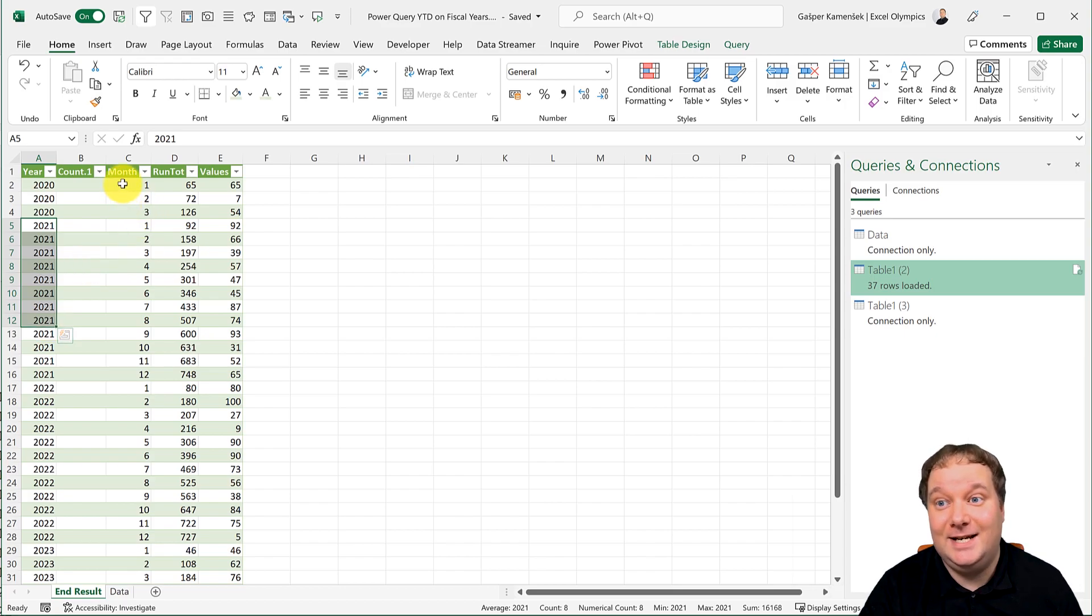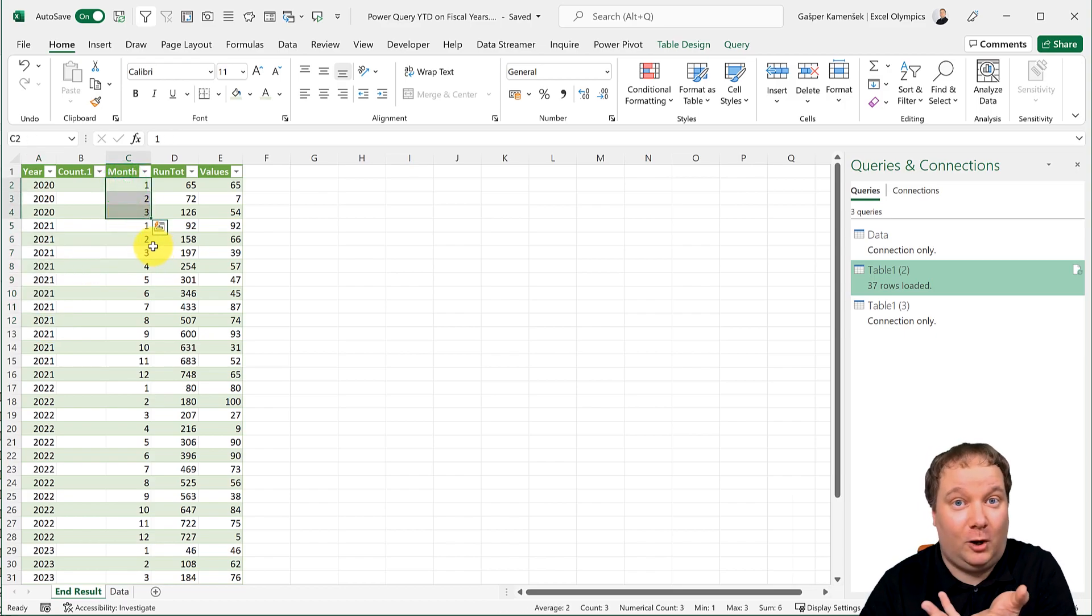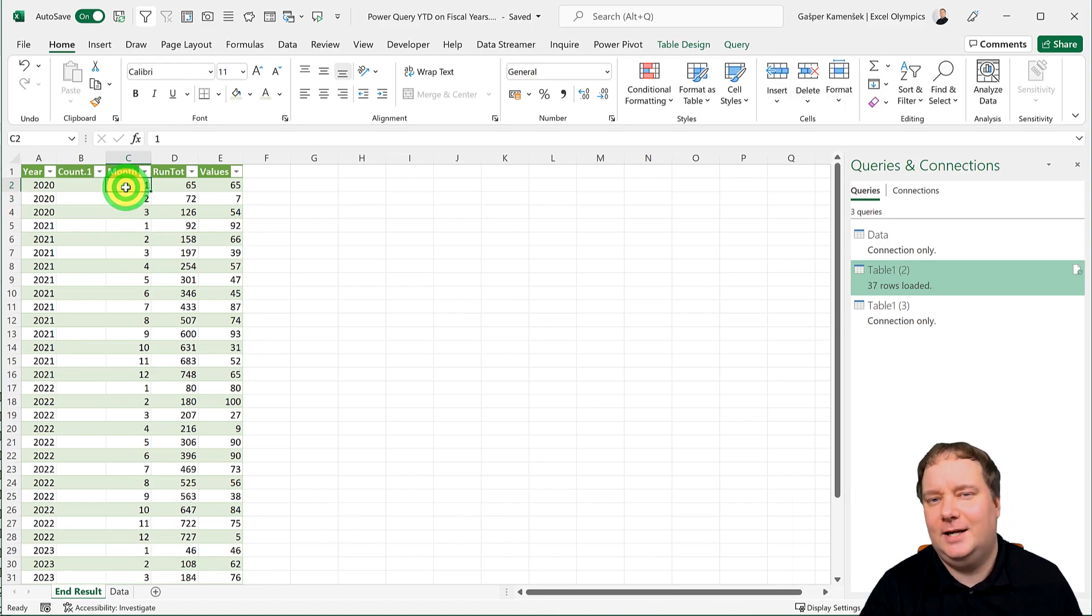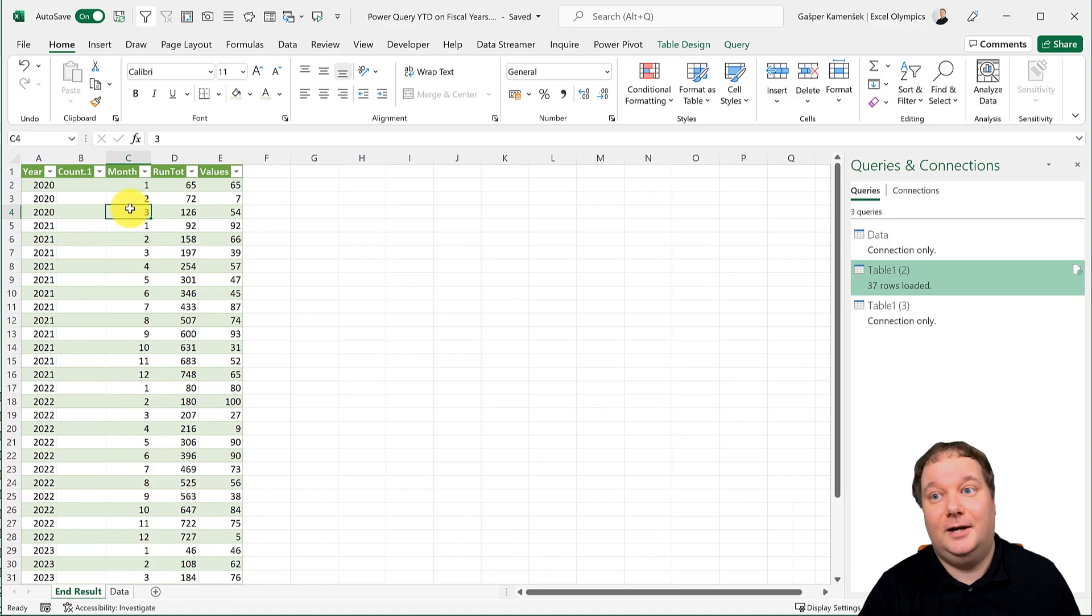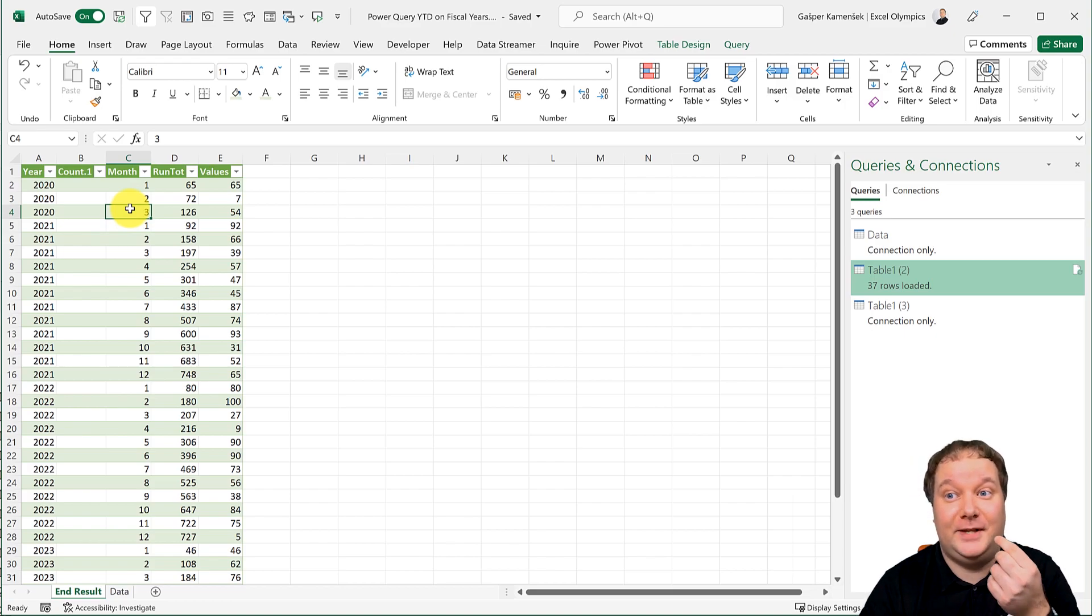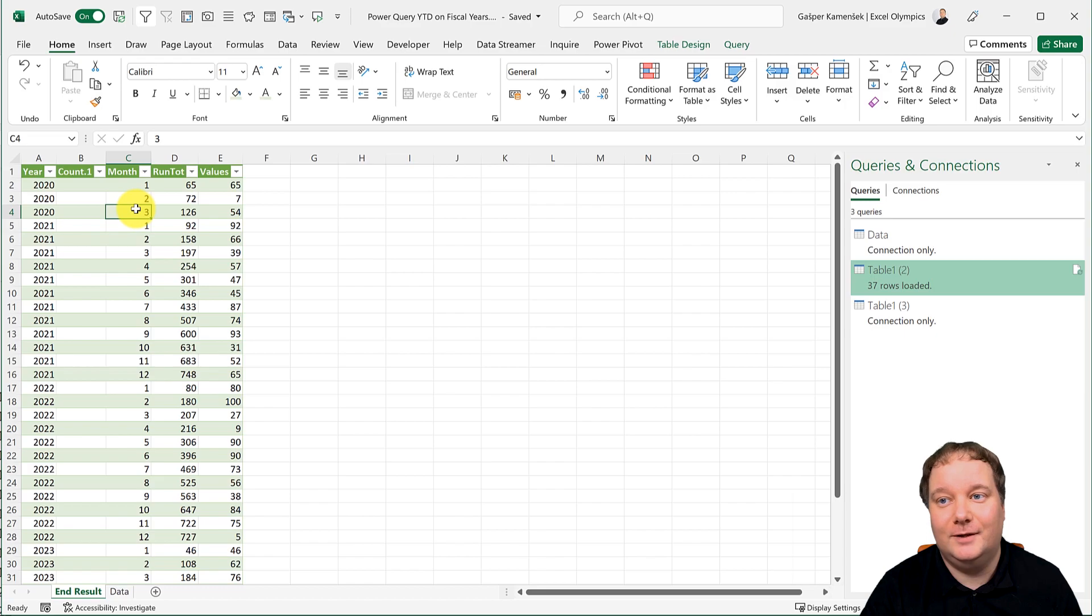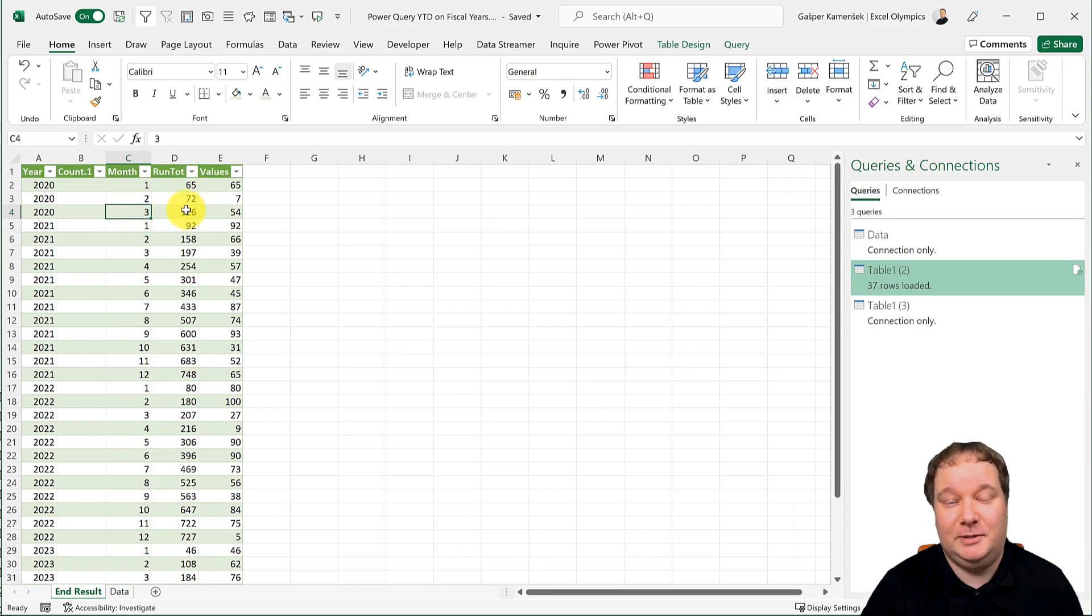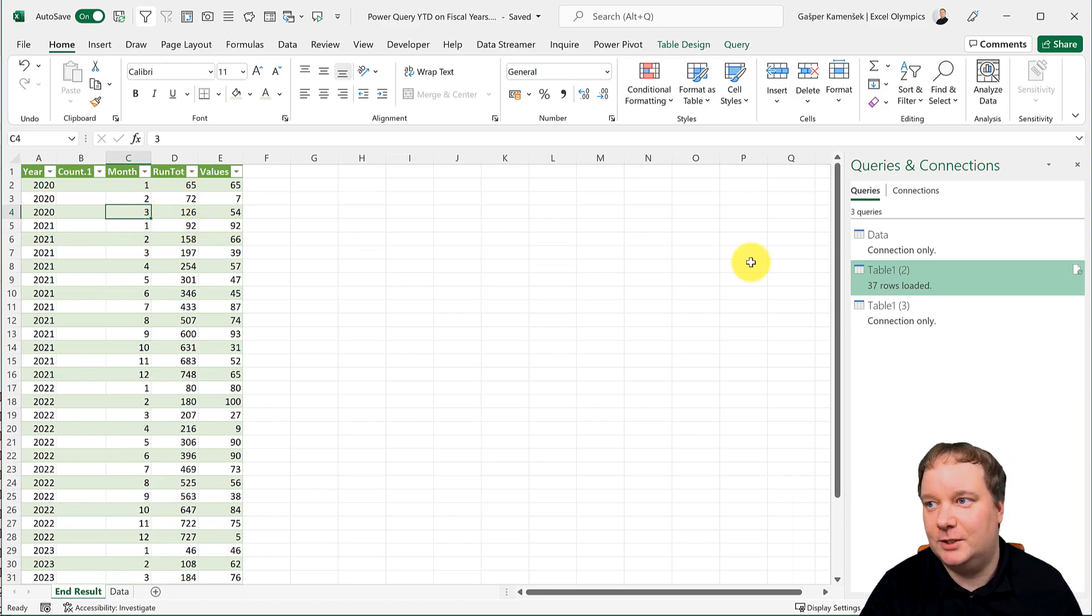These are actually wrong because this one should be October, November and December. But if they were October, November, December, so this one was 10, 11, 12, this would actually be wrong. And let me just explain that as we go along.